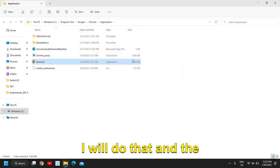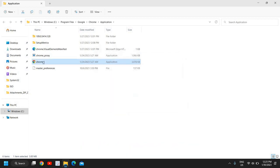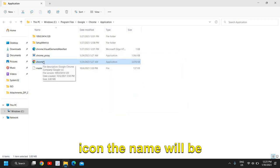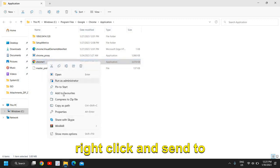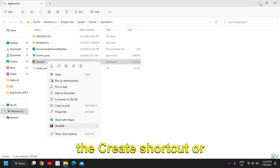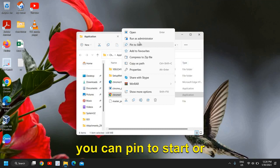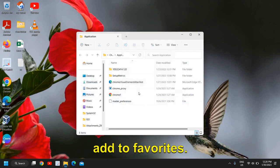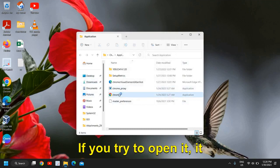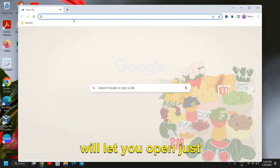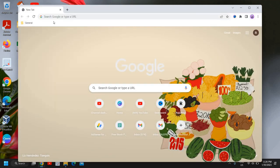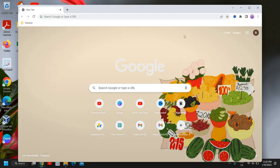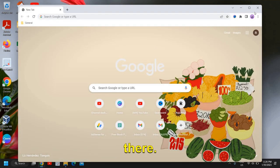The name will be changed and you just need to do a right click and send to create shortcut, or you can pin to start or add to favorites. If you try to open it, it will let you open just like this. All of your favorites and everything will be there.